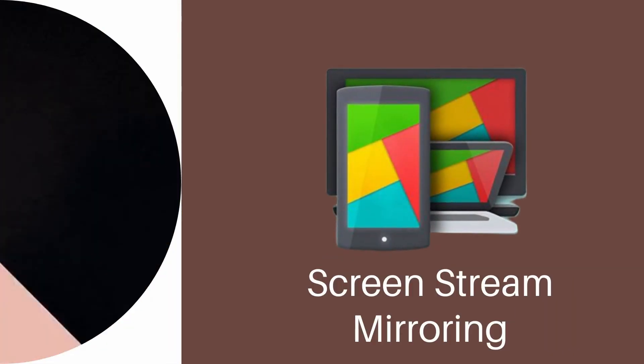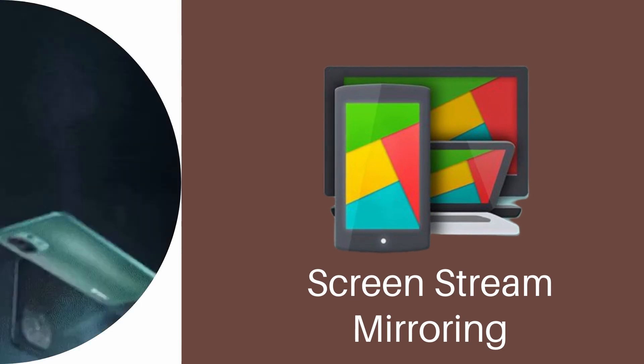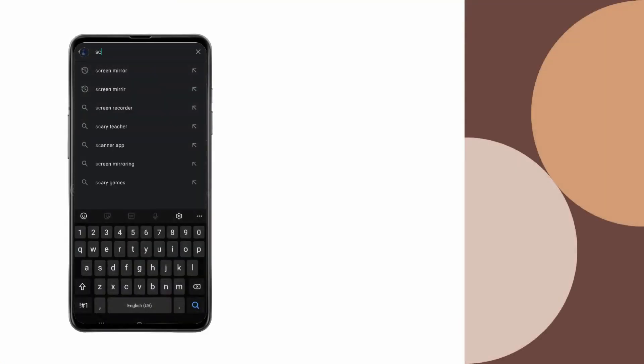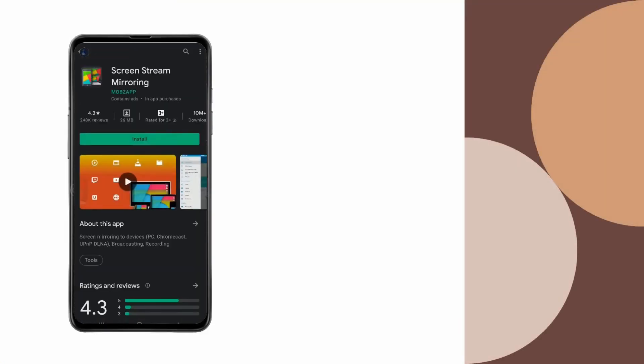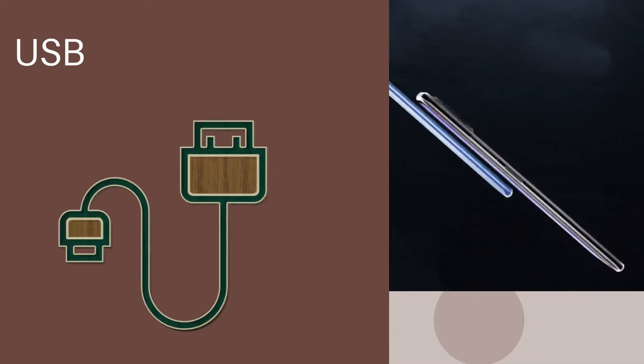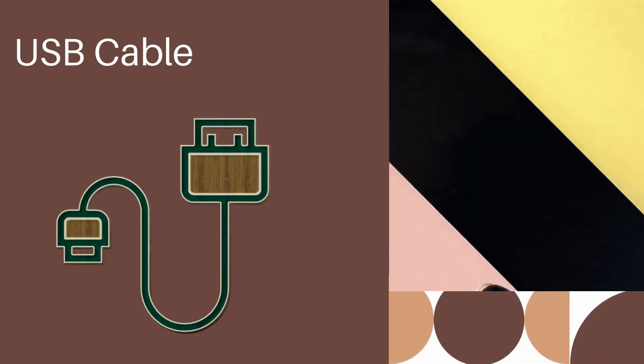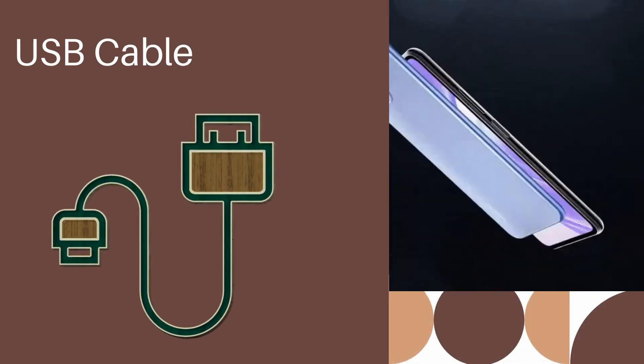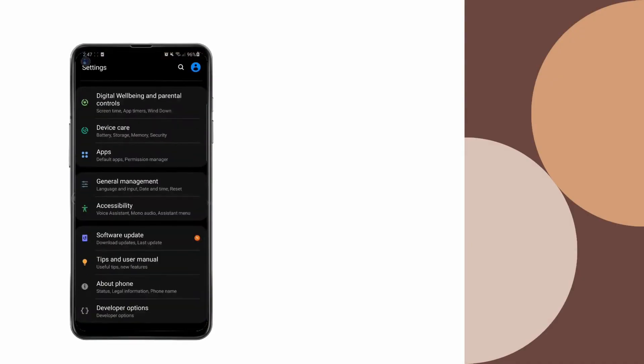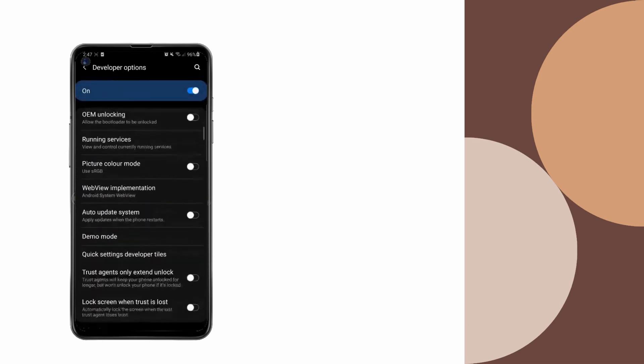Screen Stream Mirroring. Get the app and install it on your devices. Connect your devices using a USB cable. Allow USB debugging to mirror.